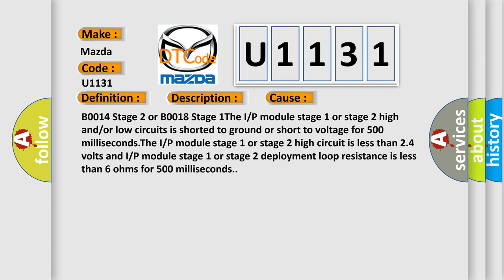B0014 stage 2 or B0018 stage 1: The IRP module stage 1 or stage 2 high and/or low circuits is shorter to ground or short to voltage for 500 milliseconds. The IRP module stage 1 or stage 2 high circuit is less than 24 volts and IRP module stage 1 or stage 2 deployment loop resistance is less than 6 ohms for 500 milliseconds.